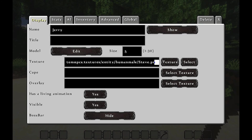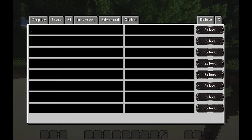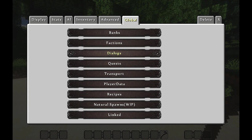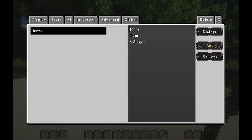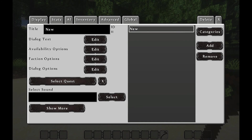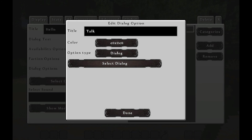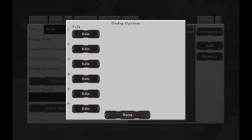So what you need to remember is: when you create an NPC, go into Advanced, go into Lines, go to Interact Lines, remove this text here — otherwise he won't say anything. When you have done that, go to Global, go to Dialogues. Let's make a new one — call it Bob. Then push into Dialogues again and add what Bob is gonna say: Hello. His text will be here: Hello. Close. Dialogue Text. Dialogue Options is where you will answer him. Go into Edit — remove Talk and say 'Hello there.' Done. Done.